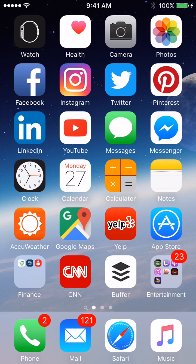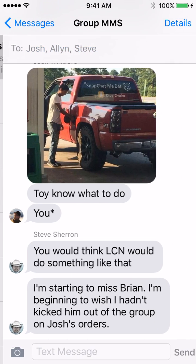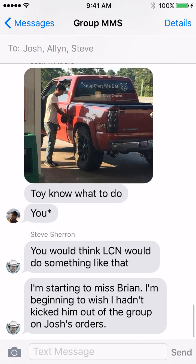Just quickly click Messages, and here's a conversation I no longer want to be involved in — or at least get notifications for. See up in the upper right here, there's a little button called Details.